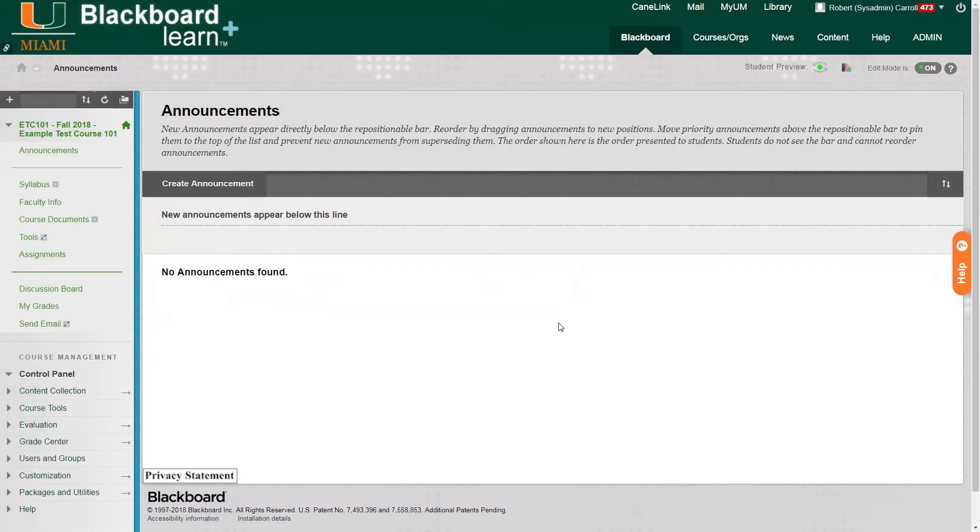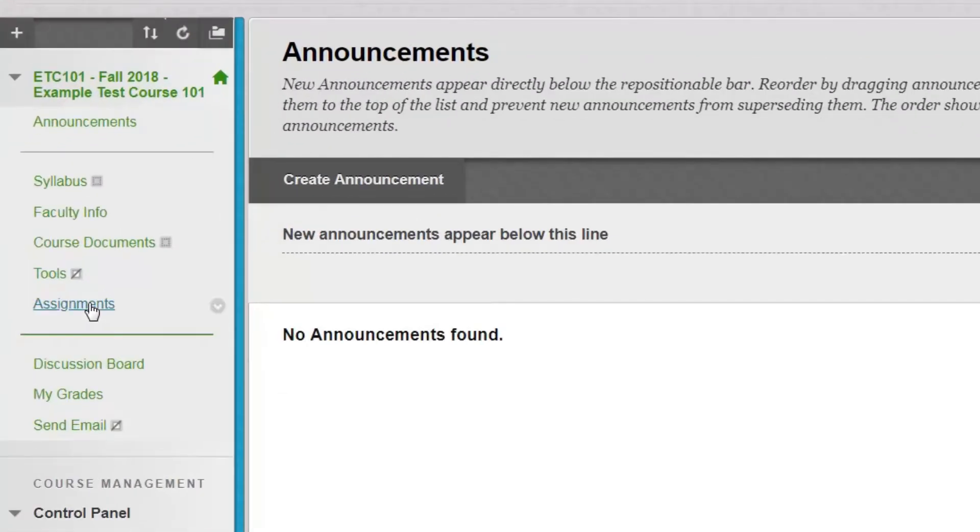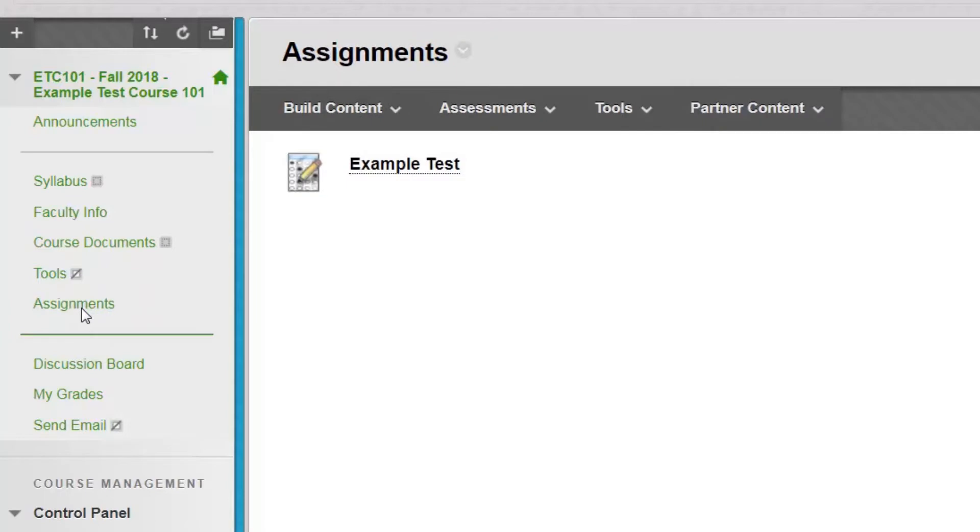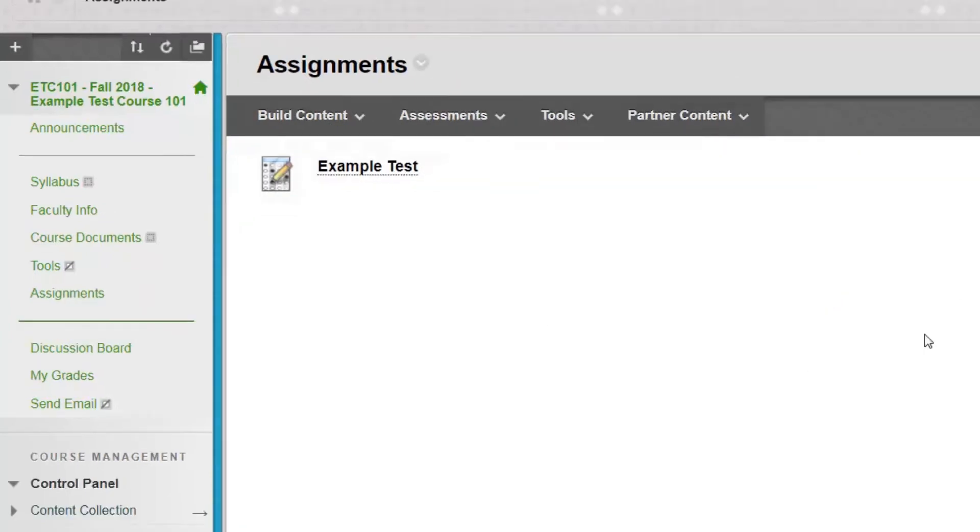Now that we're inside our example test course, we can see on the left side course menu we have a content area called Assignments. And we can see inside this content area we already have our example test deployed.